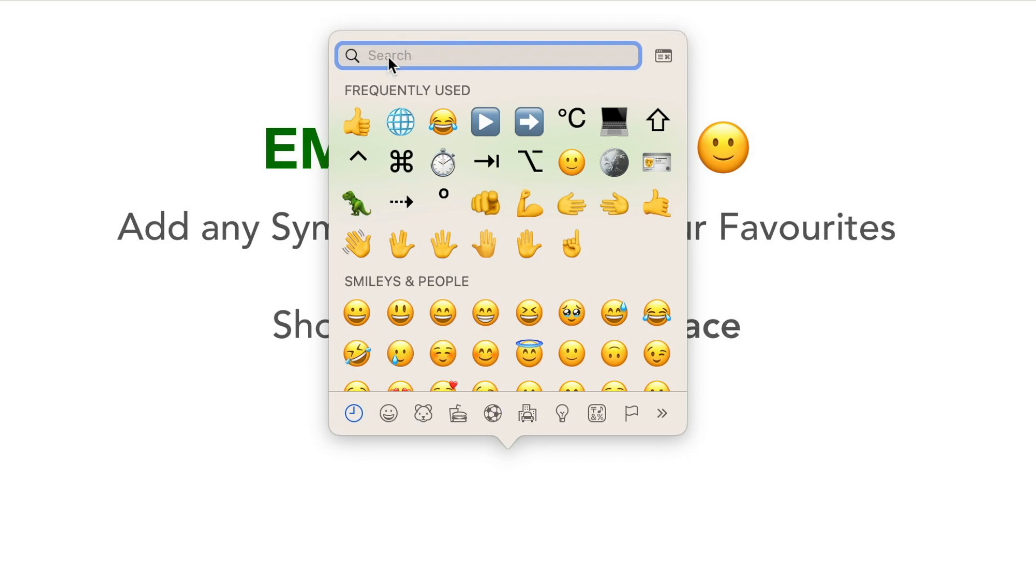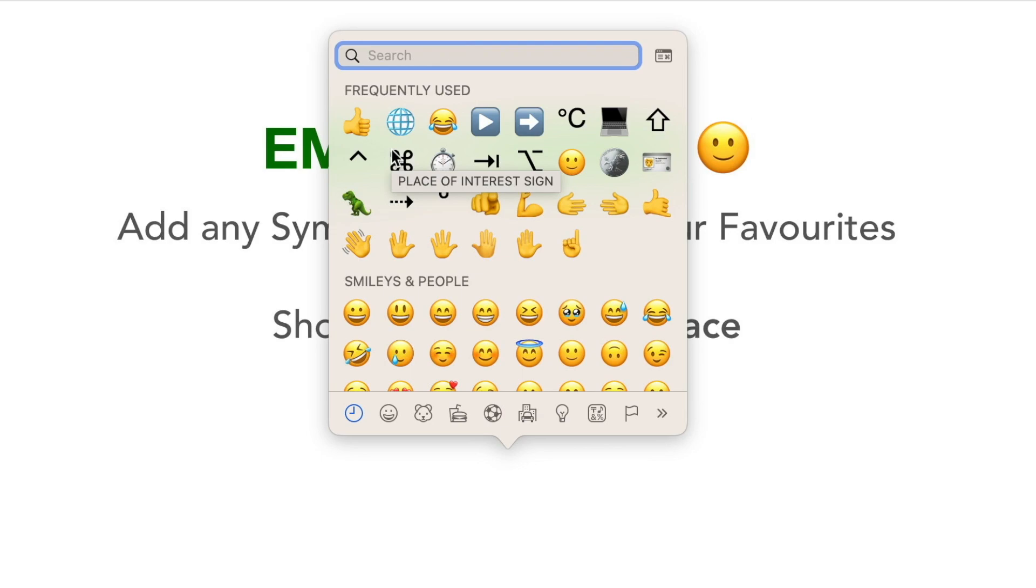Also at the top, you will see your frequently used emojis. That will automatically update based on your use. But right below, we can add our favorites folder, which can be fully customized and will not be based only on what you are frequently using.